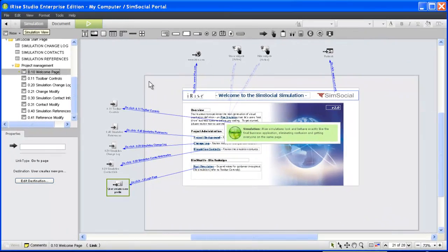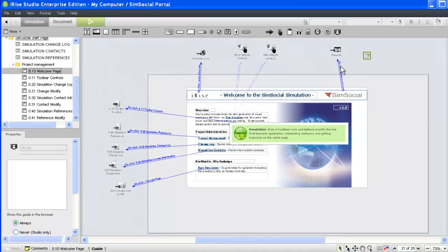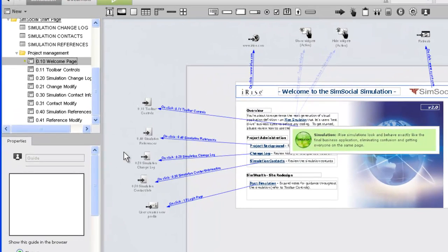A start page is just that, a start. To get the best feedback possible from your reviewers, the communication should continue throughout your simulation. This is accomplished using guides.